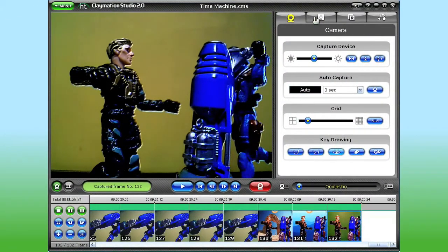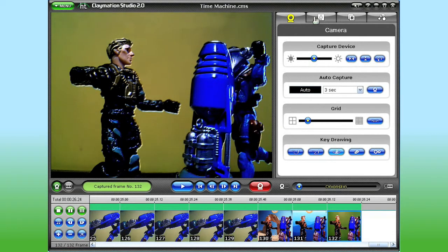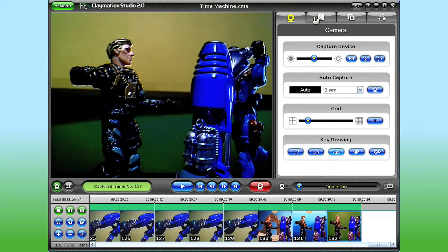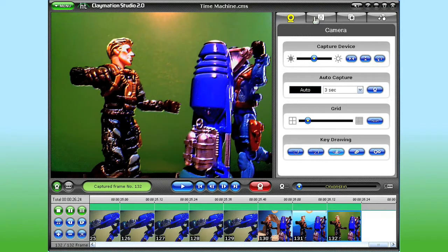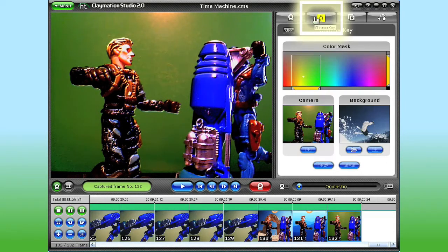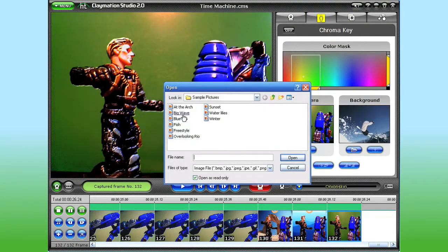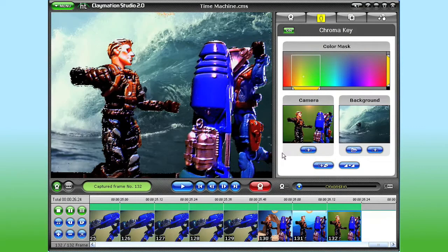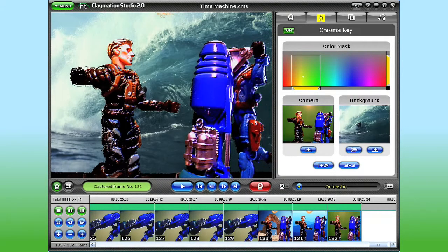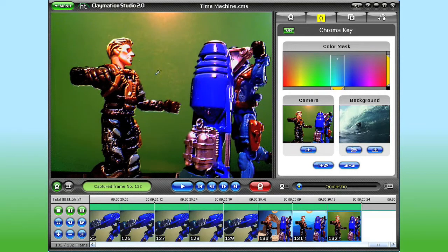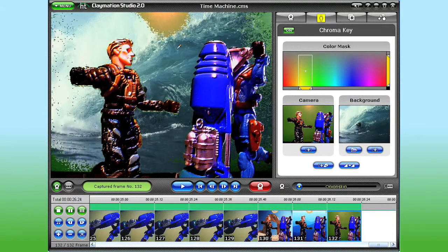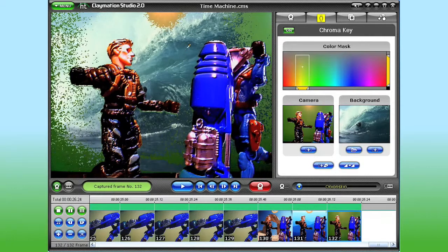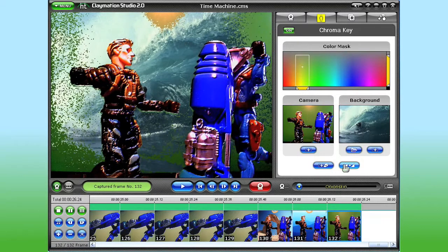Now let's create some frames with a background image added using the Chroma Key feature in Claymation Studio 2.0. From the Viewer pane, you can see I've set up a green screen behind my character. Click Chroma Key in the Features panel, then open the Background Image file. With the Chroma Key feature on, my cursor turns into an eyedropper whenever it's over the Viewer pane. I click on the green background, and my character's transported to a new world.